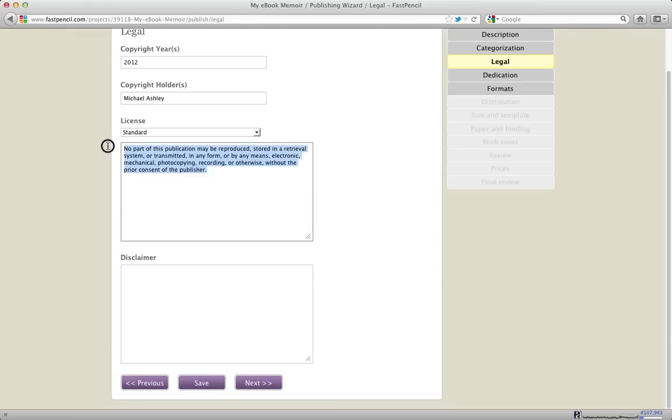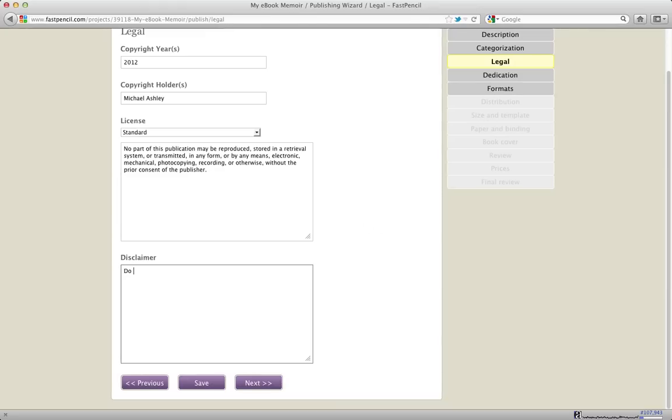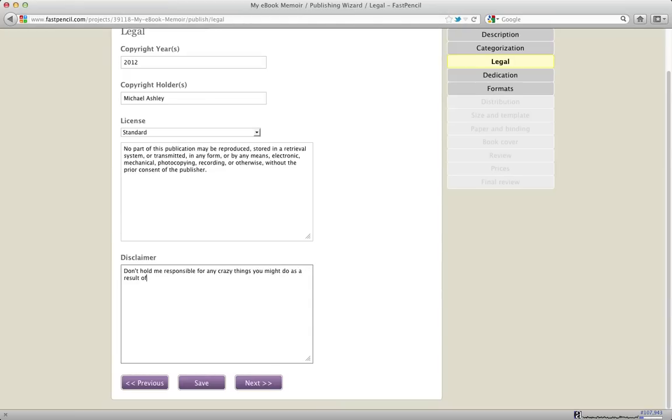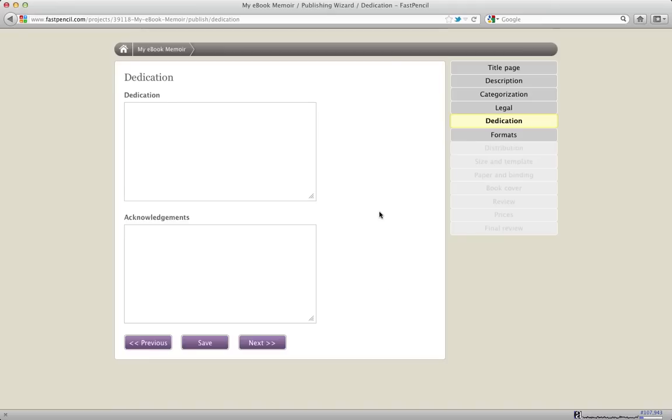If you have a different license, you can modify it yourself, change it to anything you want. You can also add your own disclaimers here. Don't hold me responsible for any crazy things you might do as a reading this book. You can put whatever disclaimer you want. If you have a standard one for your company or whatever, you can put that in there. I'll hit the next button and I'll go to the dedication.